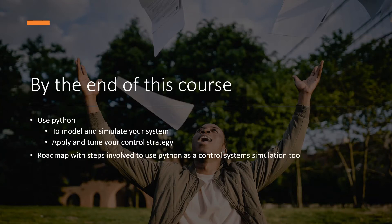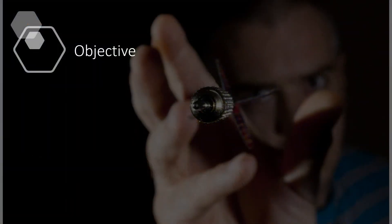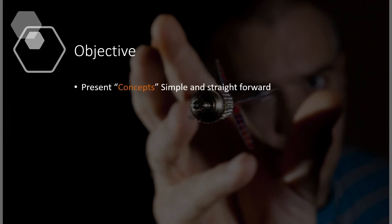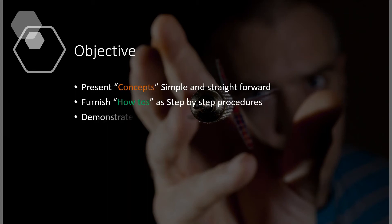My objective in this course is to make it as simple and straightforward as possible for you to succeed in simulating your system models in Python by providing step-by-step procedures and showing their execution using a few simple model examples.